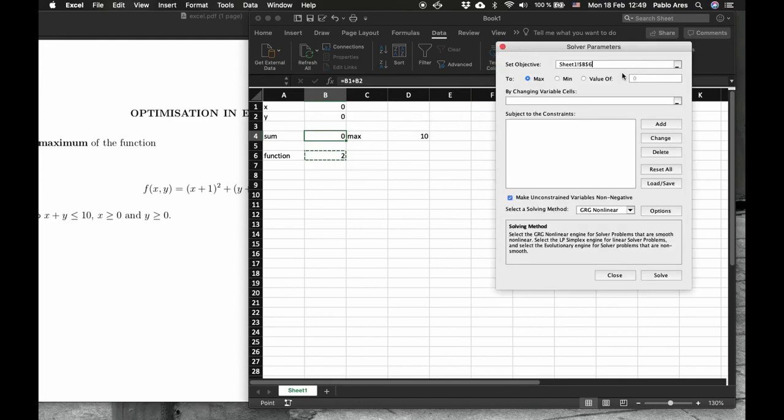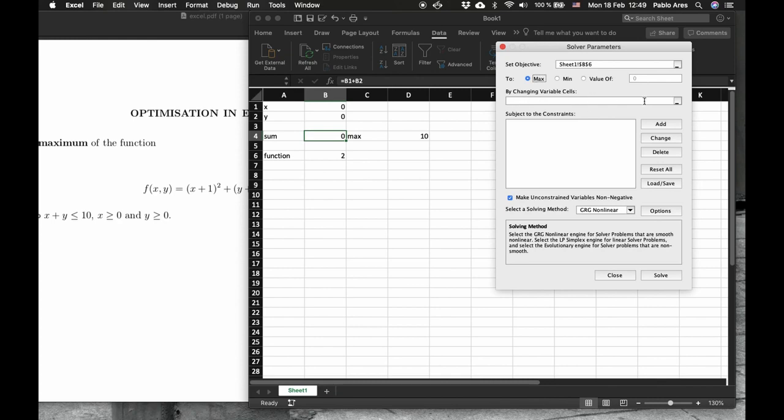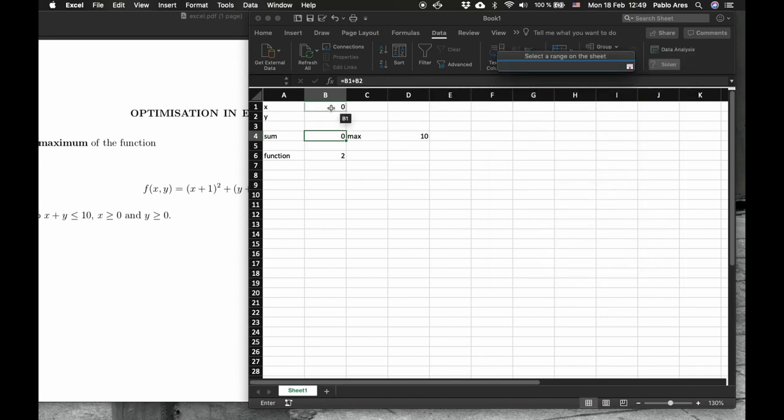That's where the function is going to be. We want a maximum, we could have a minimum, we don't have an exact value. Let's put maximum. Here we have to tell which cells we are going to change. So where the variables x and y are in this case. So we click here. This is x and y.